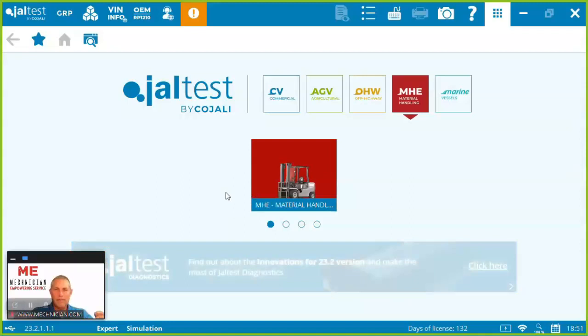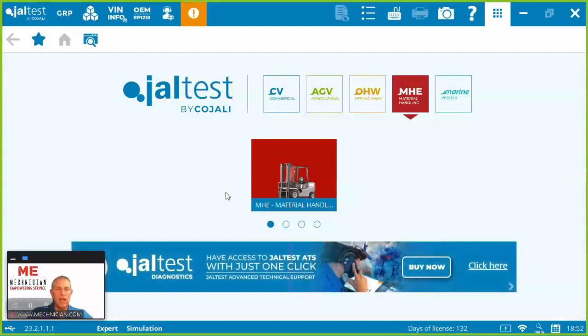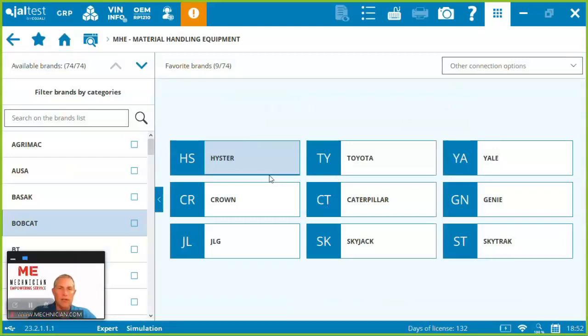Welcome to Magnition. Today I'm going to be showing you a demonstration of the Jaltest material handling software, specifically looking at forklifts and the Heister models such as the H90 and the AS155. Let's jump right in here and have a look.